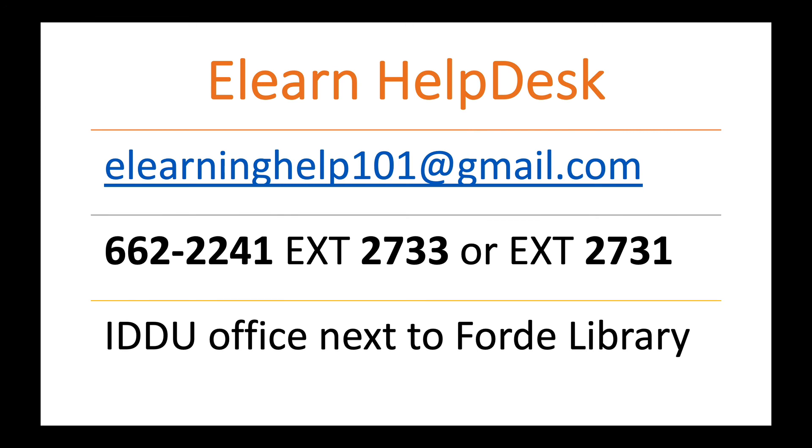Okay. So I hope this helps. If you have any questions or concerns about this video, then you can contact us at the eLearn Help Desk. There are a few ways in which you can get to us. You can email us, which is the preferred way. So you can email us at elearninghelp101 at gmail.com. You can call us at 662-2241 extension 2733 or extension 2731.